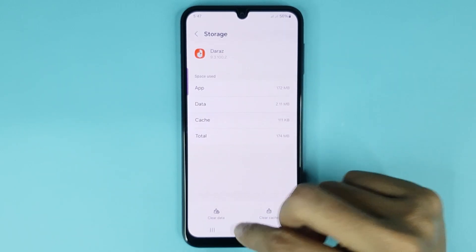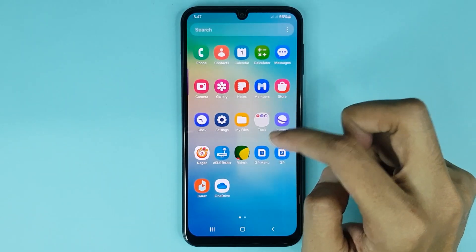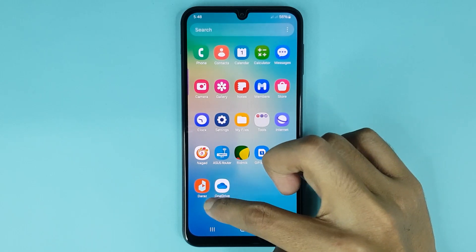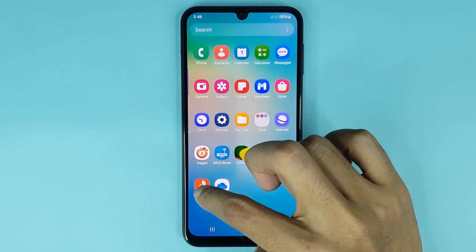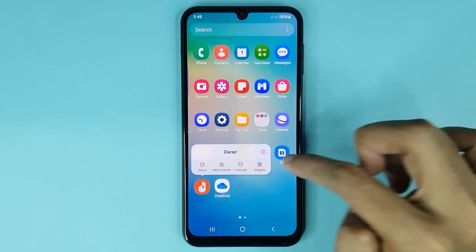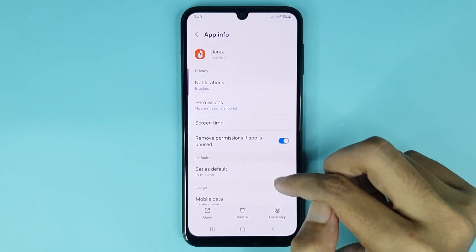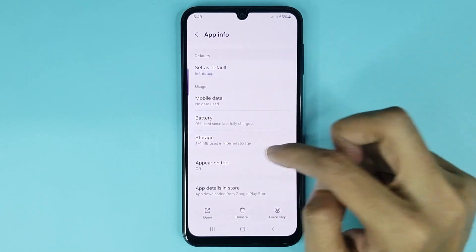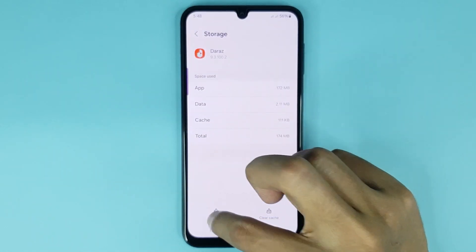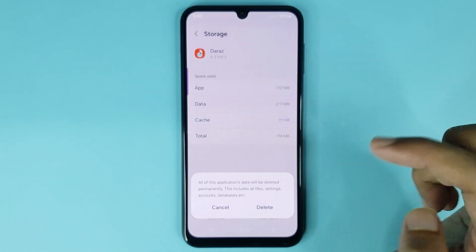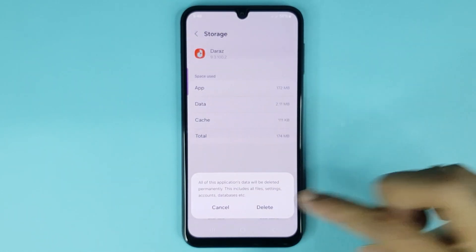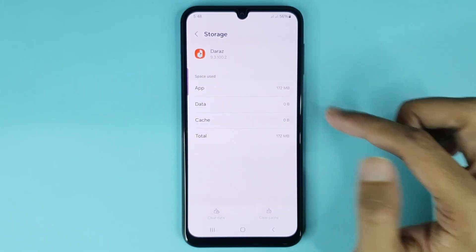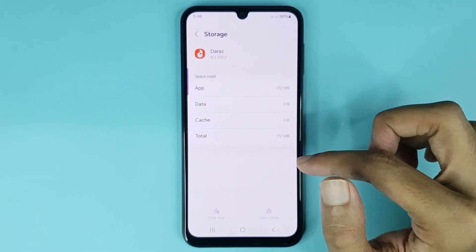For the second method, go to the app screen. Touch and hold the app you want to clear data for, then tap on the info icon. Scroll down, go to Storage, tap on Clear Data, then tap Delete to confirm. Your app data has been cleared successfully.